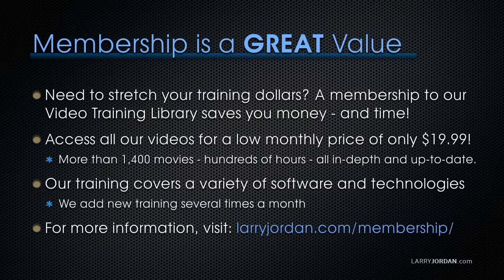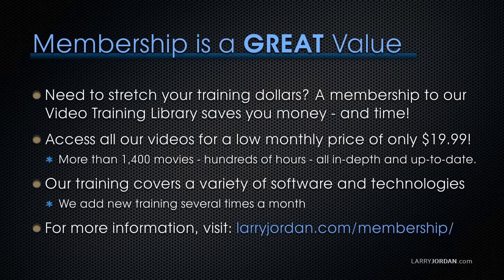By the way, if you need to stretch your training dollars, a membership to our video training library saves you money and time. You can access all our videos for a low monthly price of only $19.99.